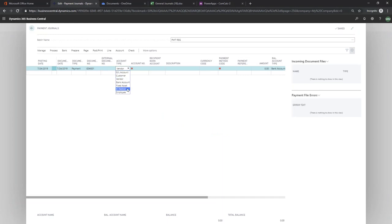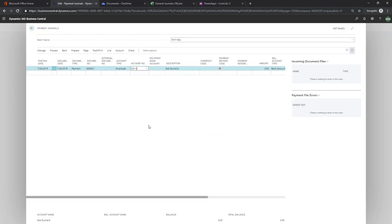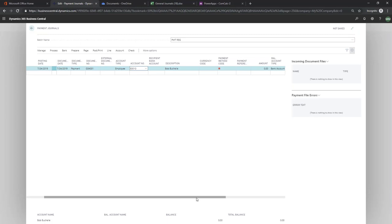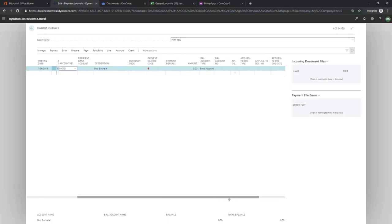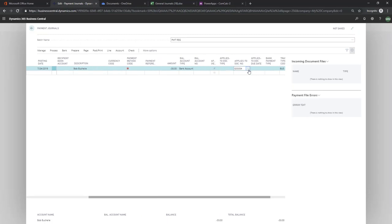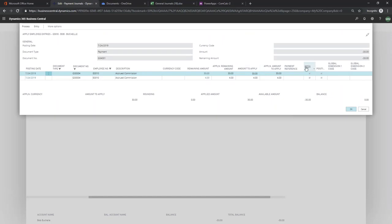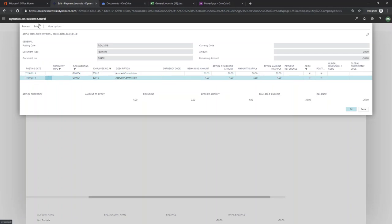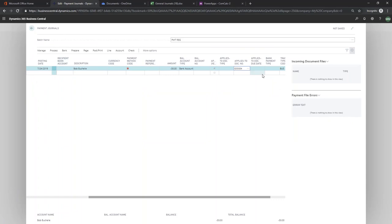So I change this to employee. And I pull down the person that I've been indicating over here. And I go to my applies to document number. You can see that we've got these two entries that we had listed previously for this employee. So from here, you can post your payment journal.